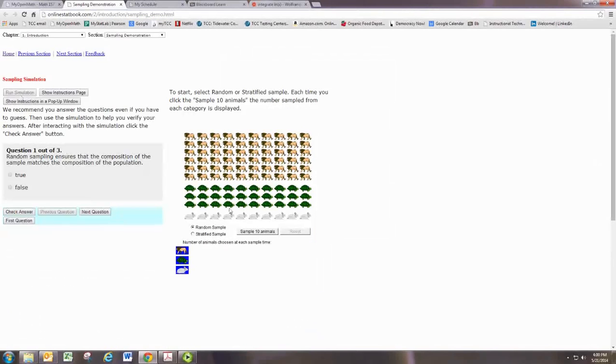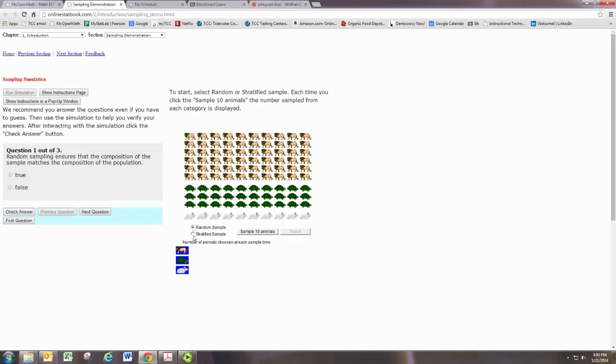Here, we're looking at different sampling techniques. You can change the radio button from Random to Stratified.